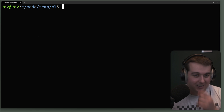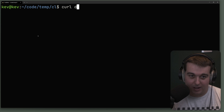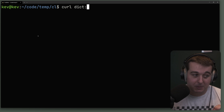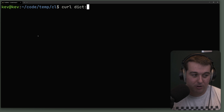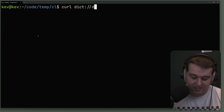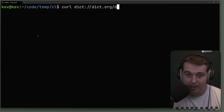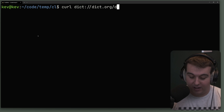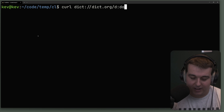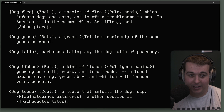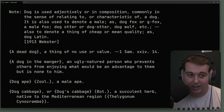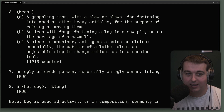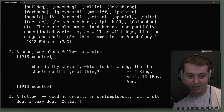If the port isn't open — for example port 4318 — curl will just hang and tell you it can't connect. Here's a fun one that's not very practical: you can actually use the dict protocol. Using dict://dict.org/ with a define query — for example 'd:dog' — you get dictionary definitions and all the information about 'dog' from dictionary.org. There's some interesting stuff in there.